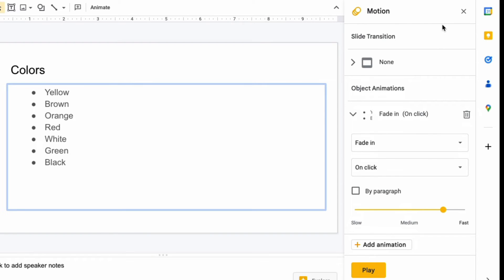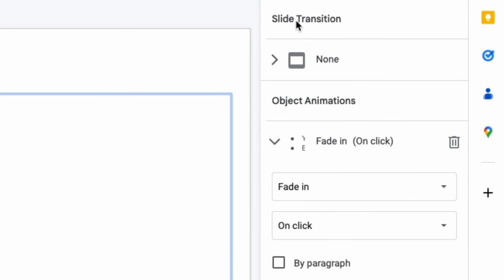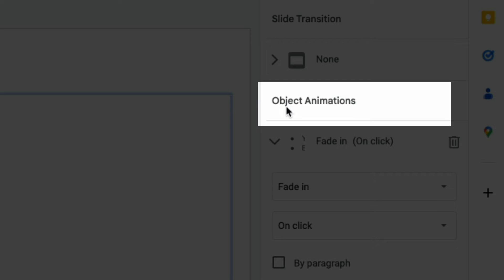When you click this, a box appears on the right side of the screen where you can work with slide transitions or object animations. We are working with object animations.